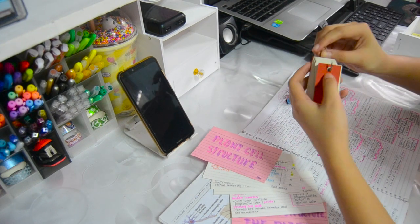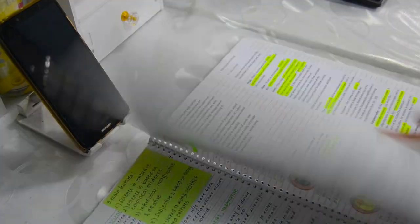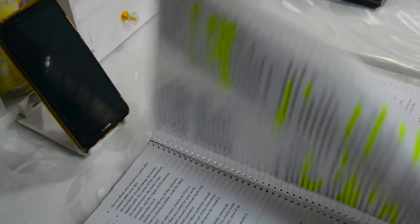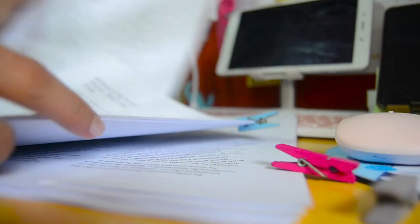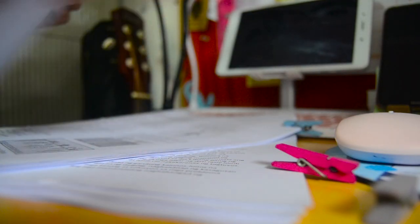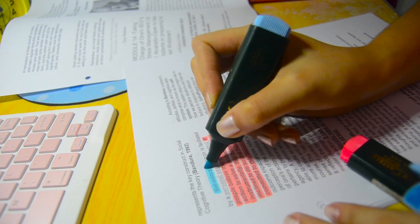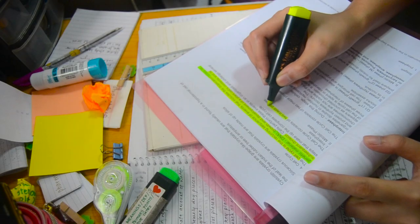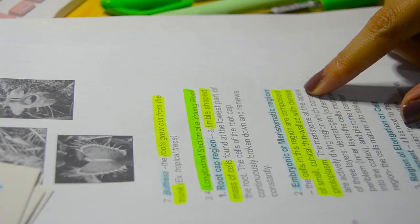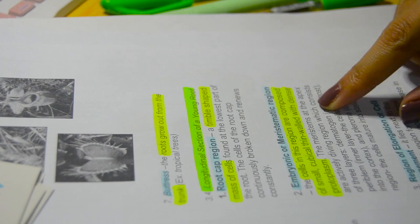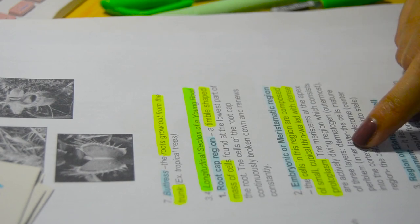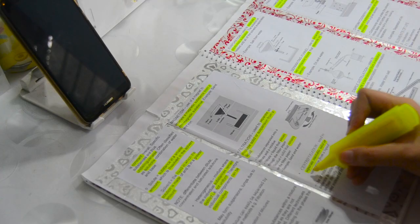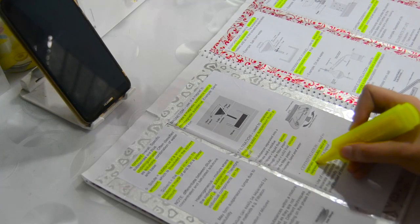Another thing that works for me is highlighting the terminologies on my reading material. Sometimes, I print out my study material and highlight the terms. Because, I find it really difficult to study and read digitally. It gives me so much headache.